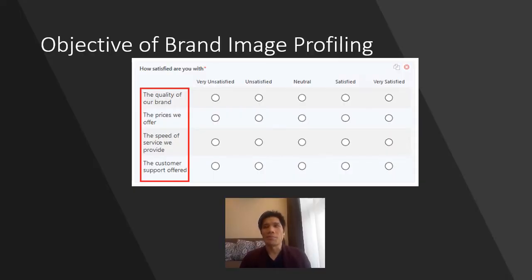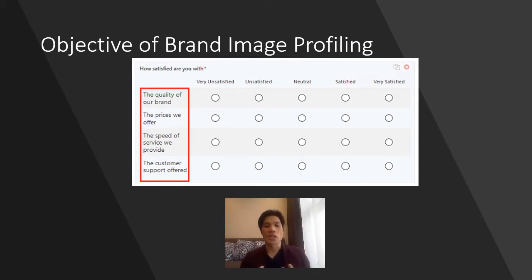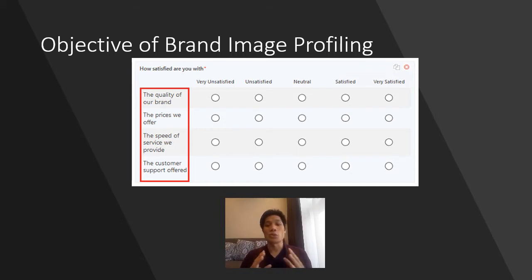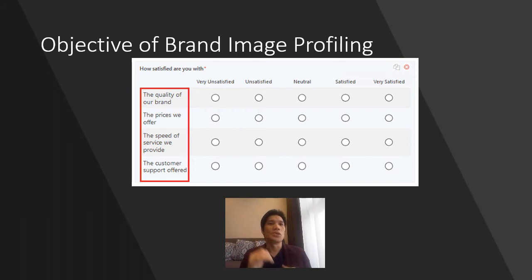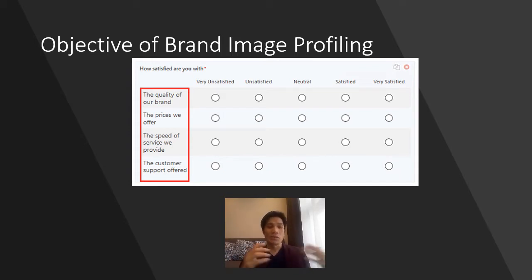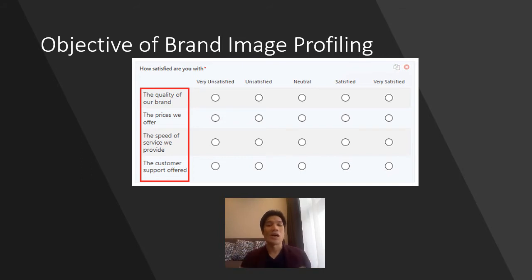Let's begin by defining what the objective of brand image profiling is. Brand image profiling is basically trying to measure consumers' perceptions of brands through an association with relevant attributes. Usually these attributes are measured using quantitative studies where respondents are asked to rate brands on a set of attributes — it could be quality, it could be premium, or anything you might want to associate with that brand. These are measured on a 5, sometimes 7 or even a 10-point Likert scale, ranging from disagree to agree, or satisfied to unsatisfied.